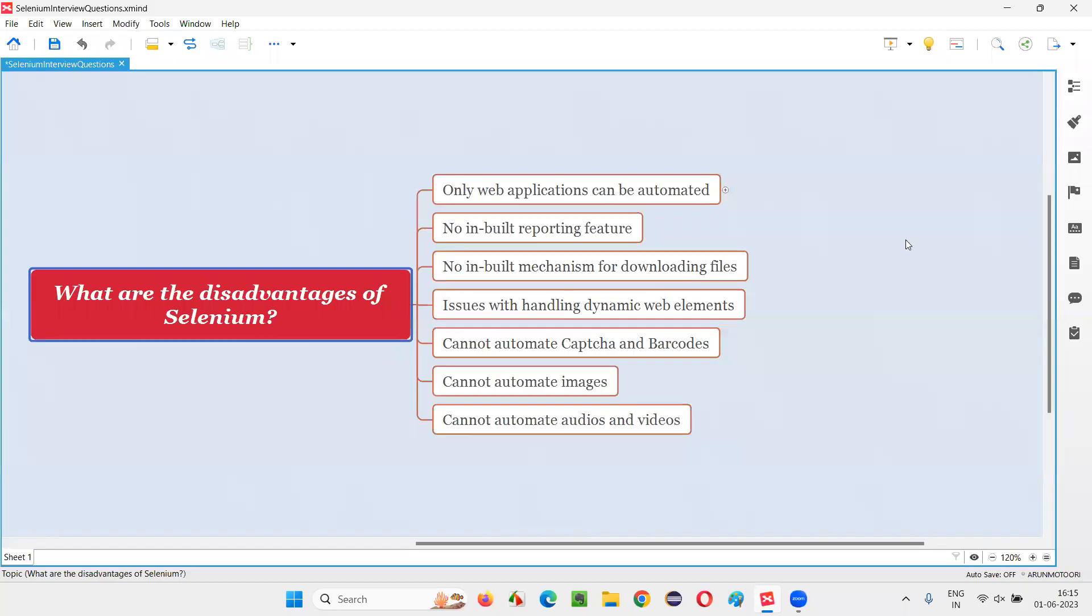Hello all, welcome to this session. In this session, I am going to answer one of the Selenium interview questions: what are the disadvantages of Selenium? Let me answer.